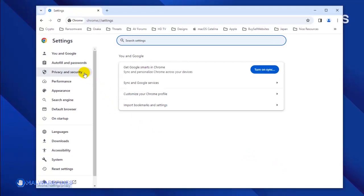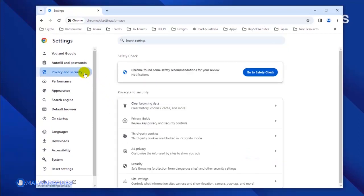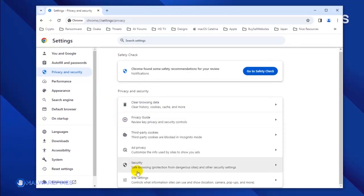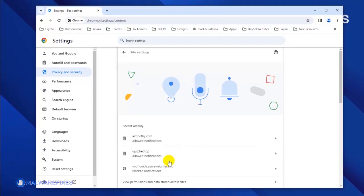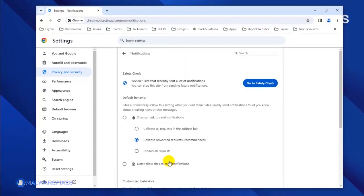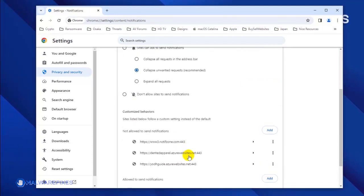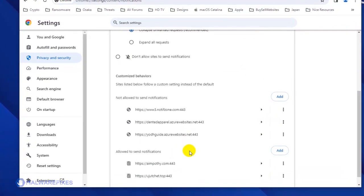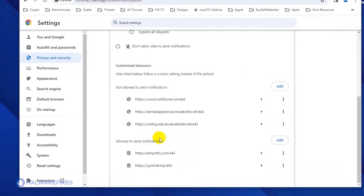Once you are on the Settings page, click on Privacy and Security in the sidebar. Next, select Site Settings, then click the Notifications link to see all the websites that are allowed to use this feature. Scroll down to the Allowed to Send Notifications area.